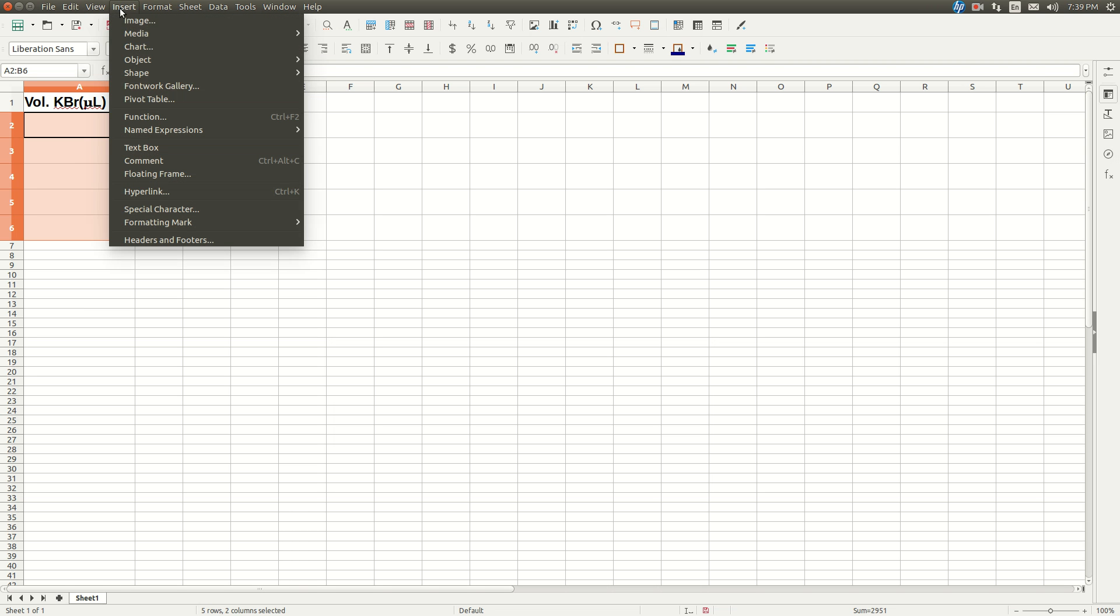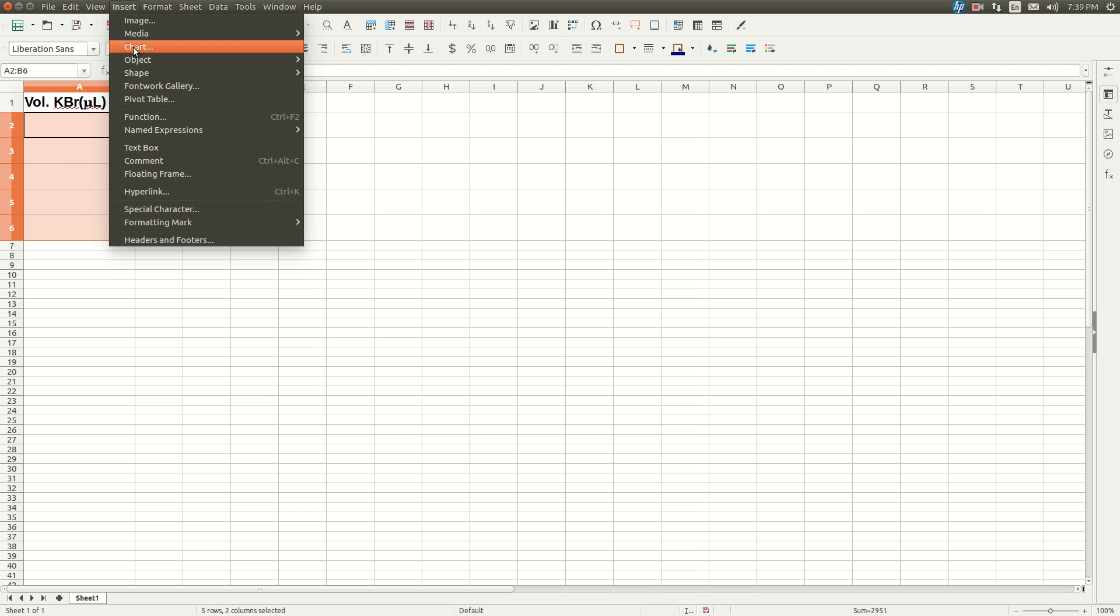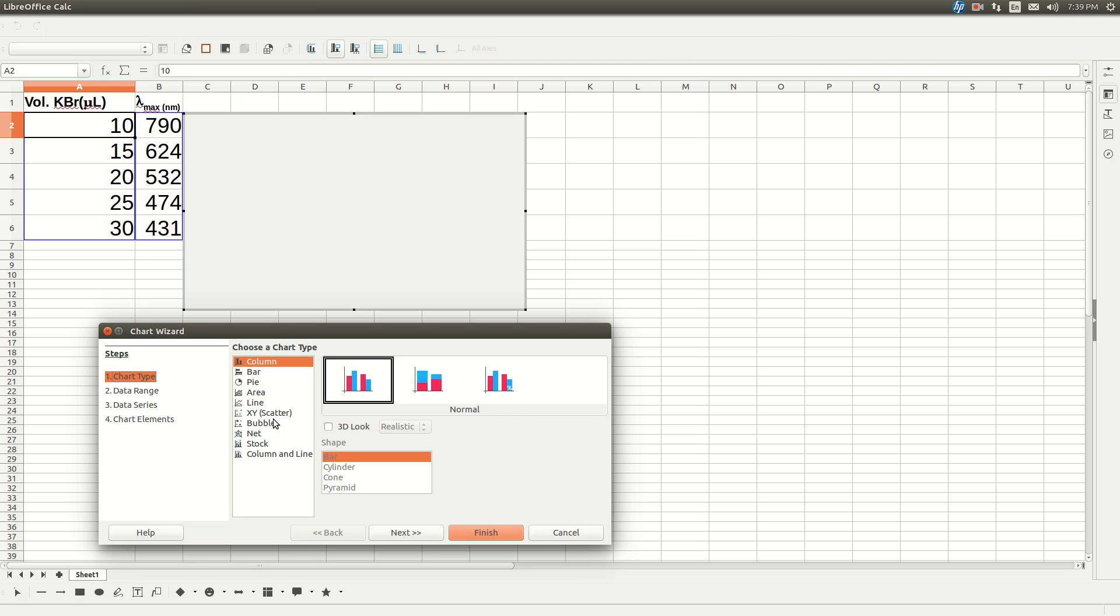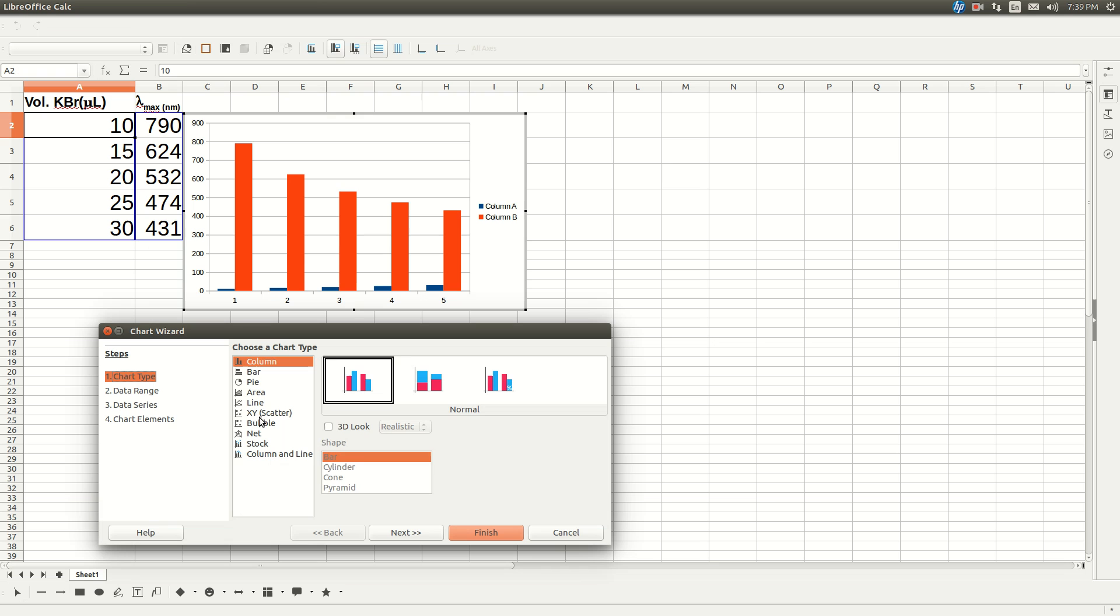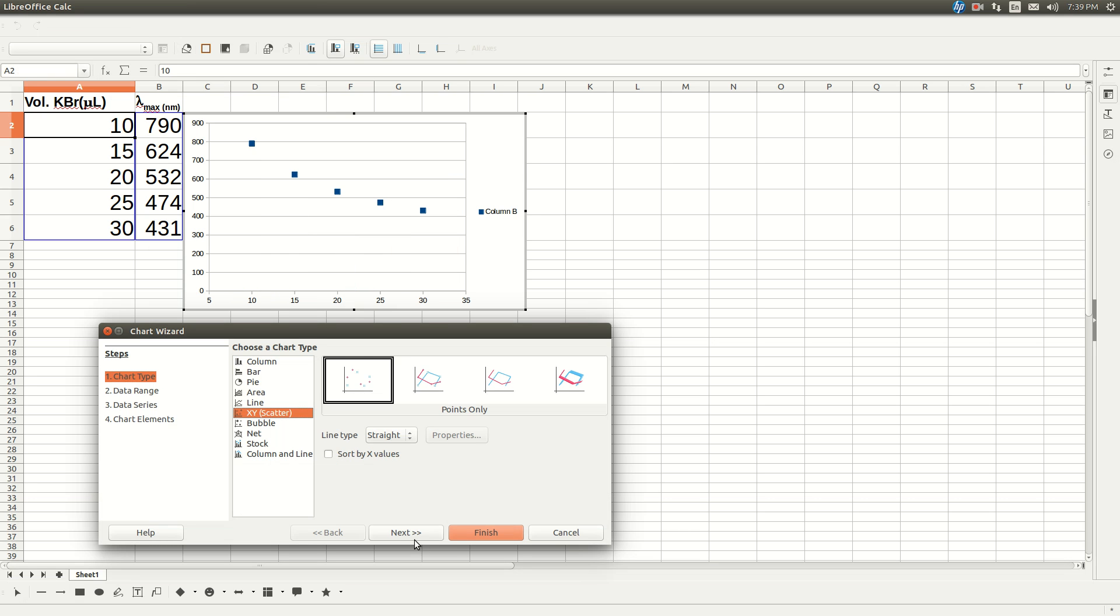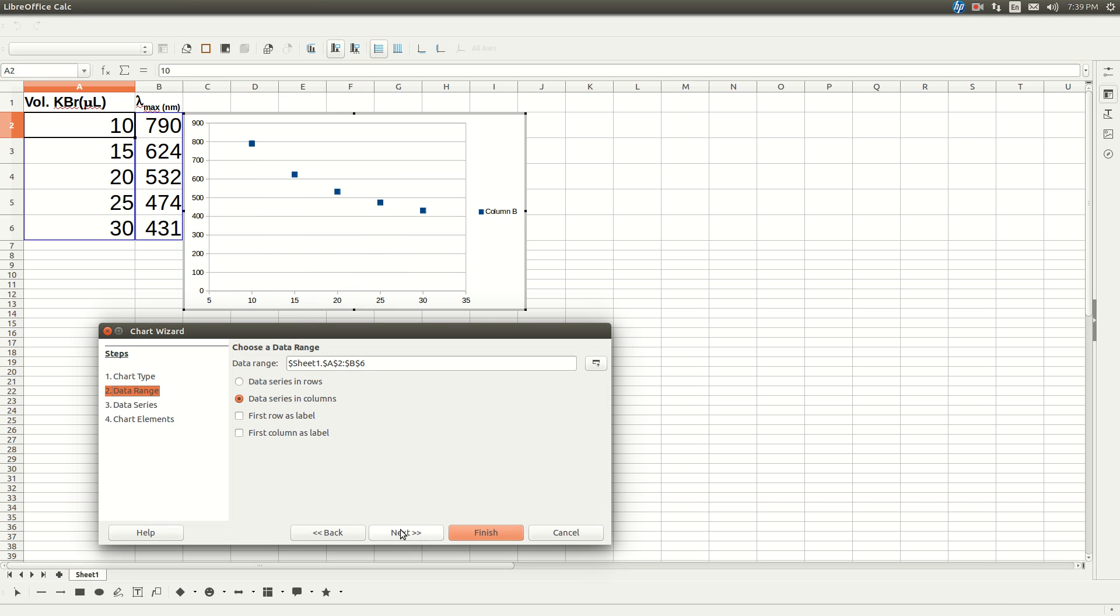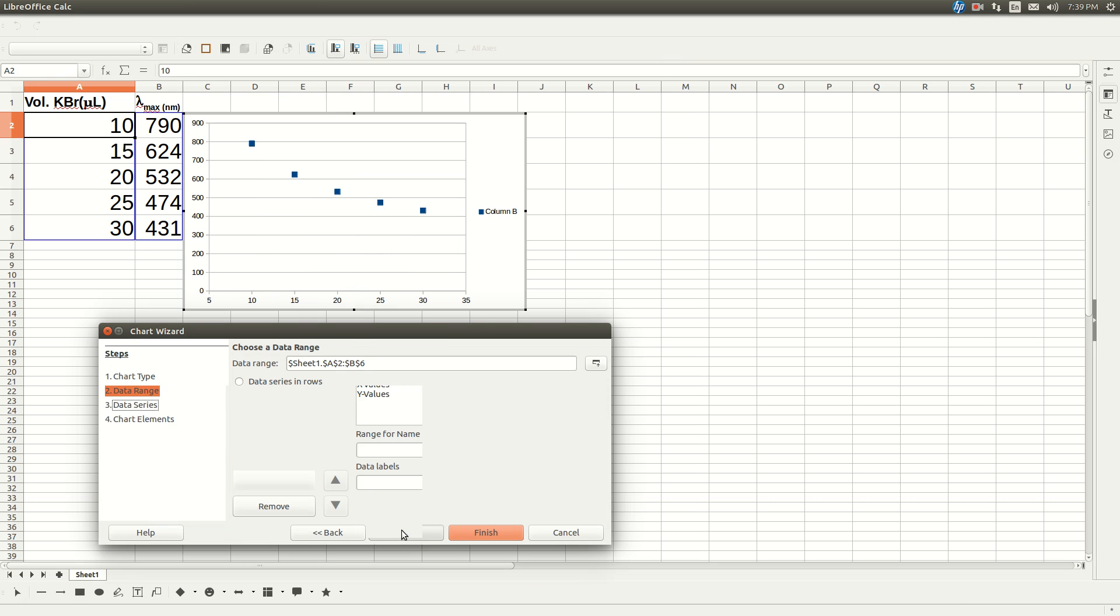Go to Insert, Chart, click on XY Scatter. Go to Next, Next again, Next again.